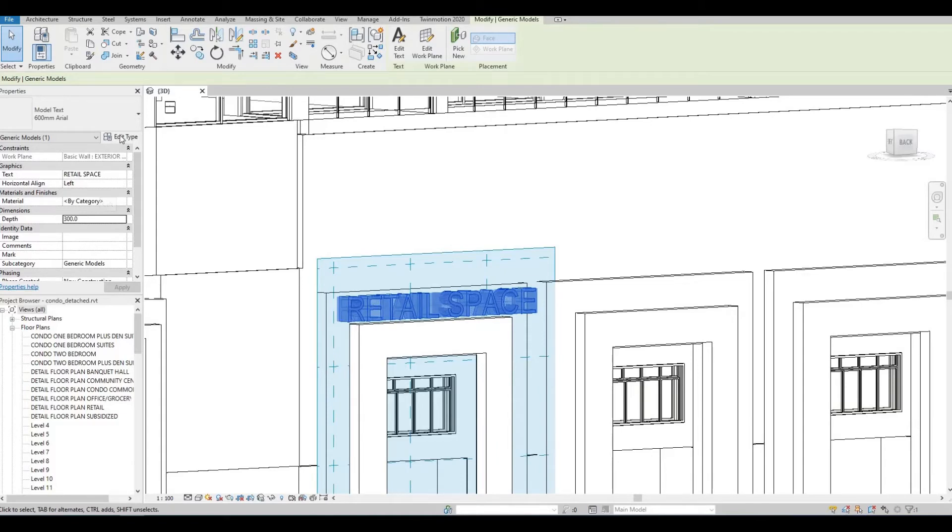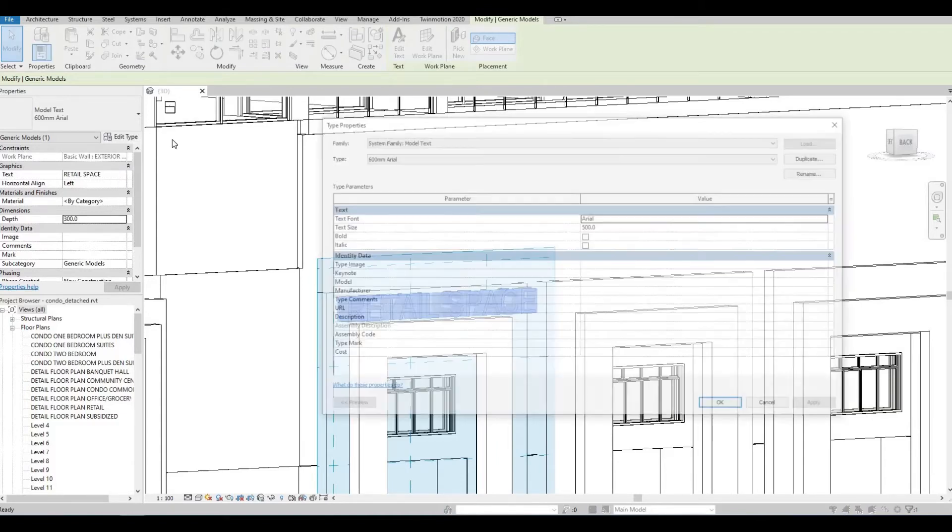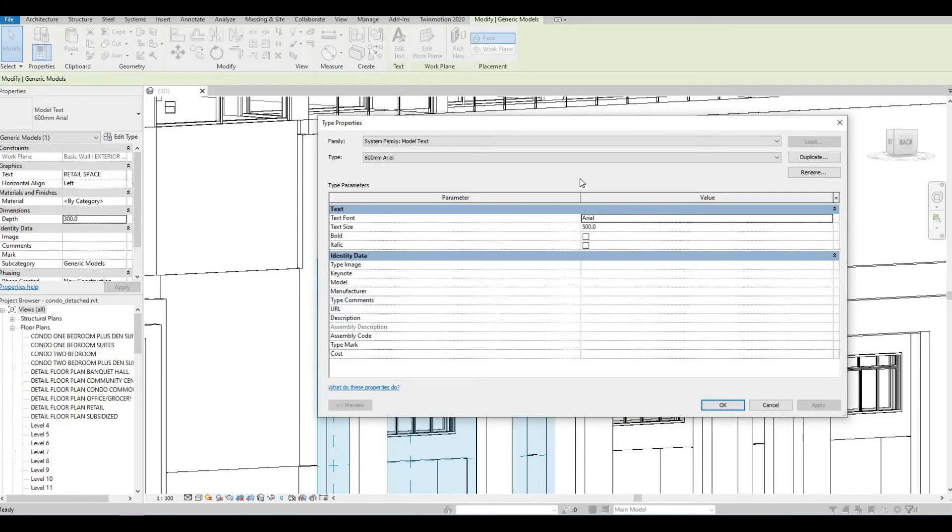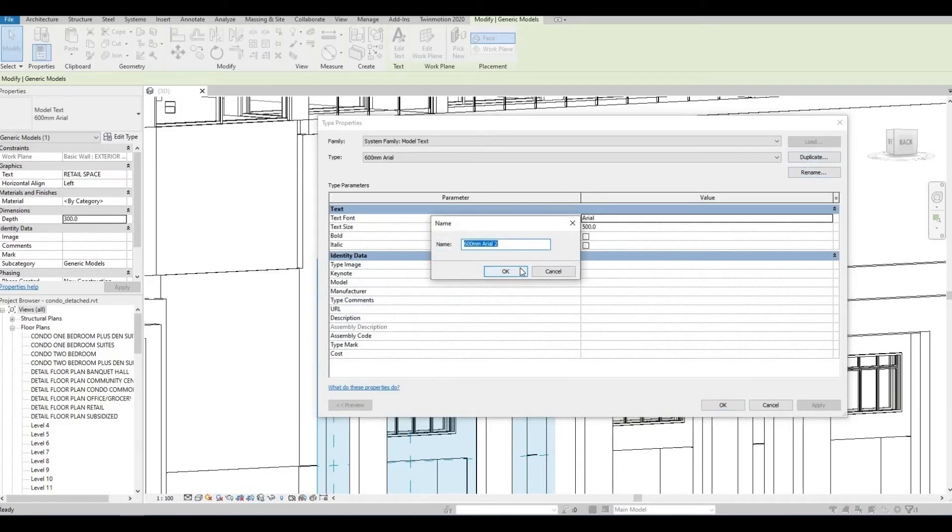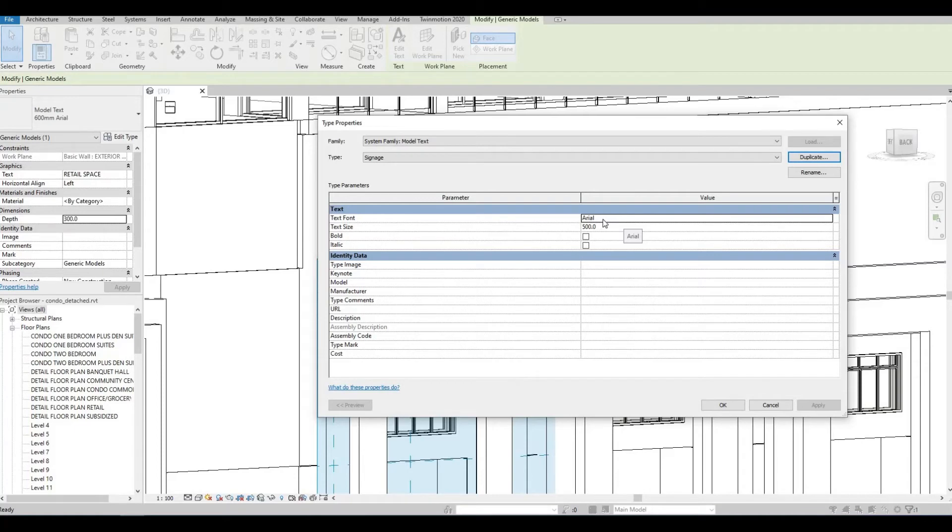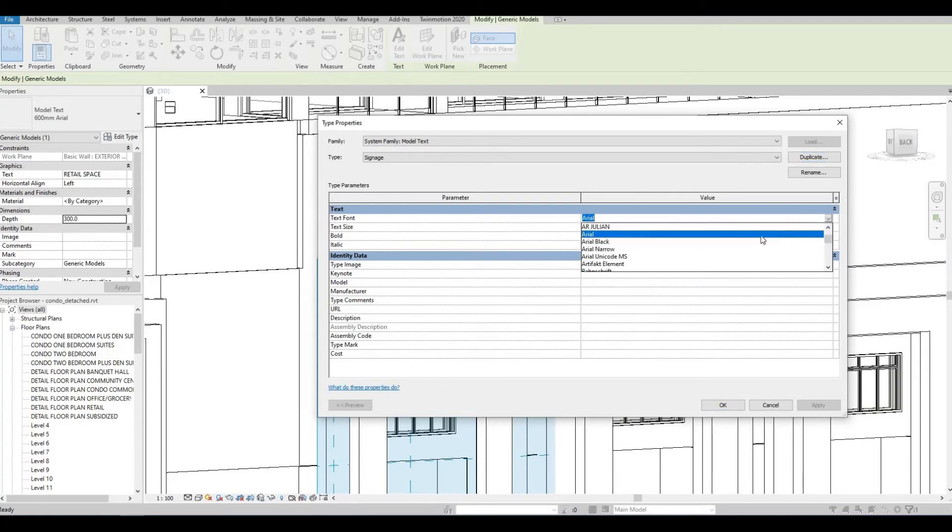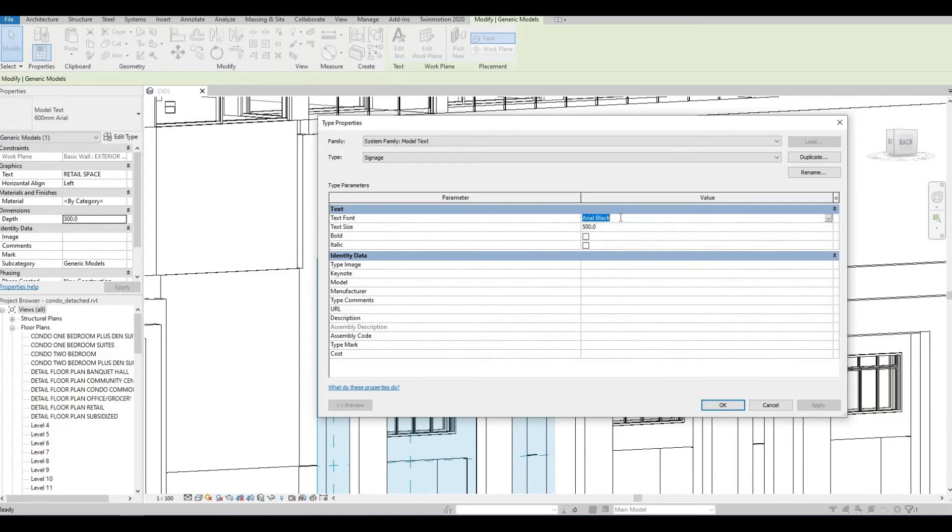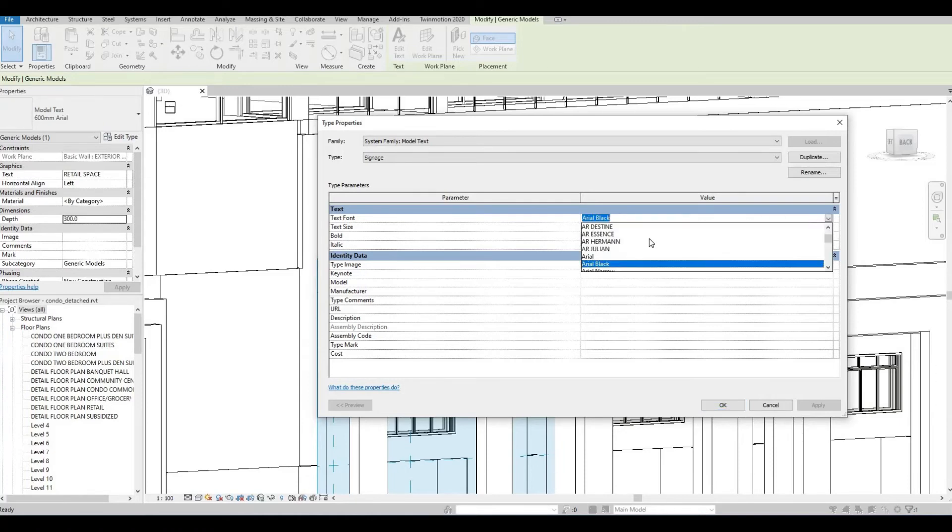If you click on edit type, it's better if you duplicate this, and then put in a name signage. After that, you also have additional options here, where you can change the text font. Let's see other text.